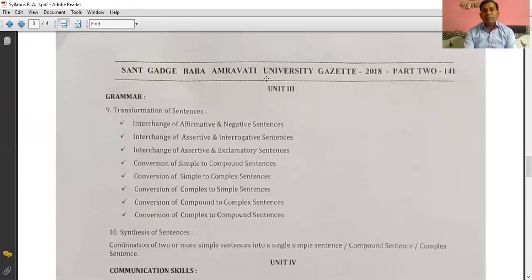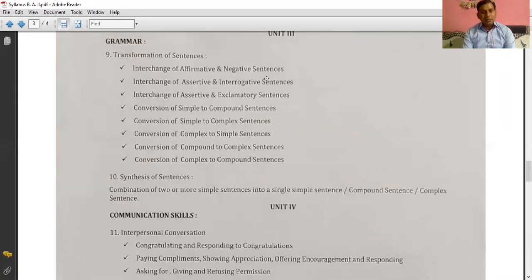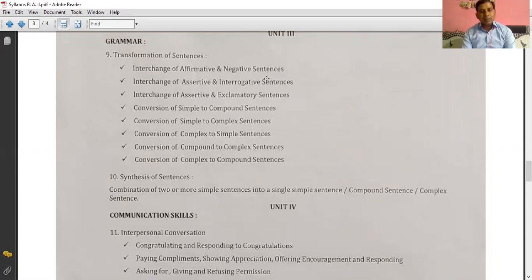Now unit number 3 is about grammar. Topics include transformation of sentences: interchange of affirmative to negative, assertive to interrogative, assertive to exclamatory; then conversion of simple to compound, simple to complex, complex to simple, compound to complex, and complex to compound sentences.